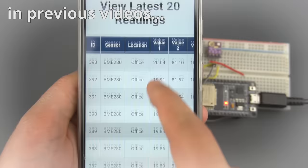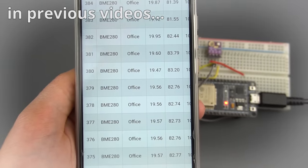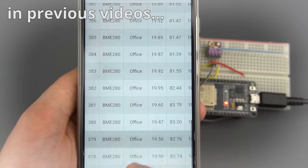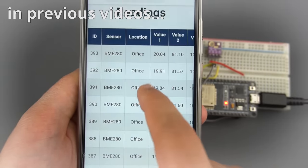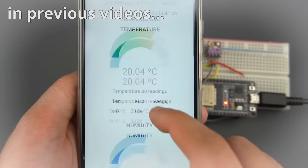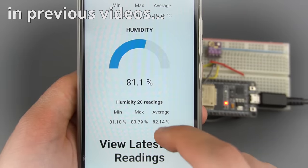In previous videos, I've covered how to save sensor readings to a database, display them on a table, charts, and gauges that you can use to visualize from anywhere using your own server.